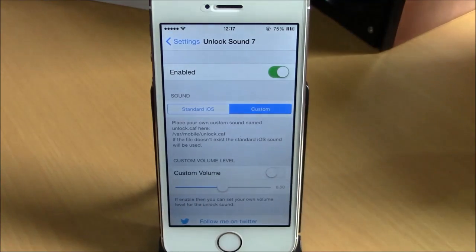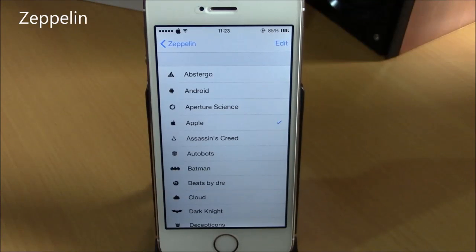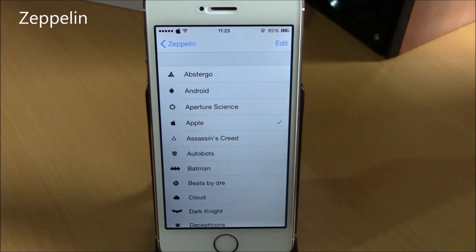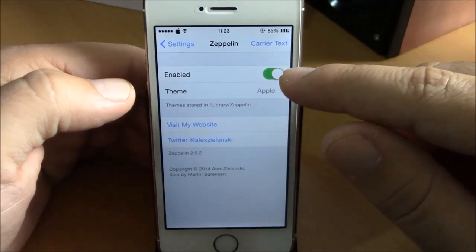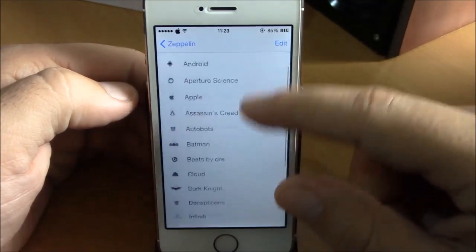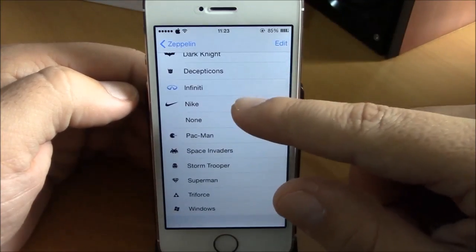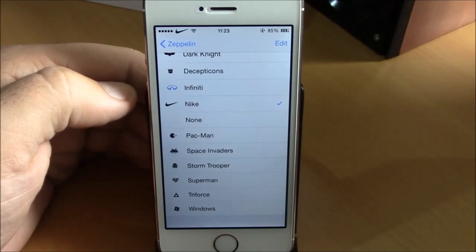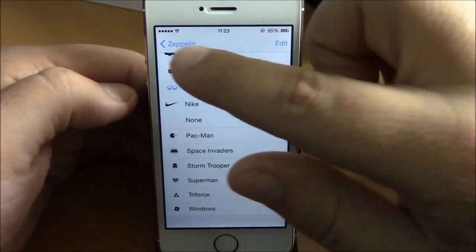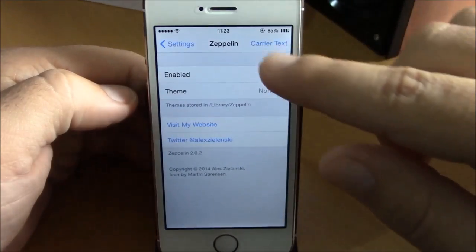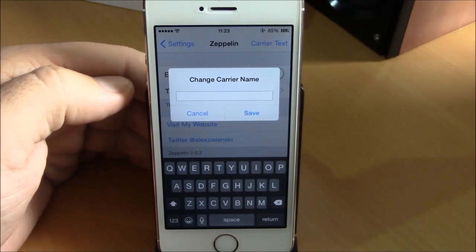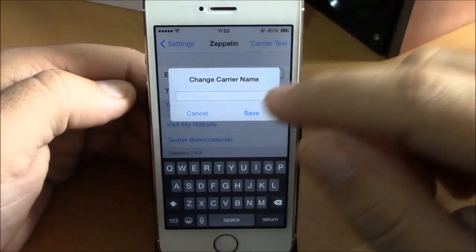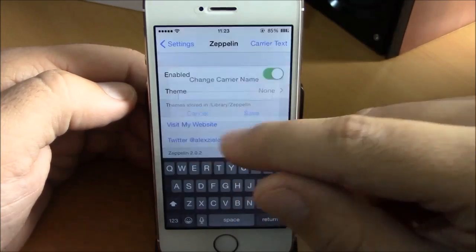Next we have Zeppelin. Zeppelin is a well-known Cydia tweak that allows you to change the logo of your carrier. Go to Settings under Zeppelin, enable it, and under Theme you have different themes to choose from. If you don't want any logo, select None to remove it. You can also customize your carrier text — type a name and hit Save.